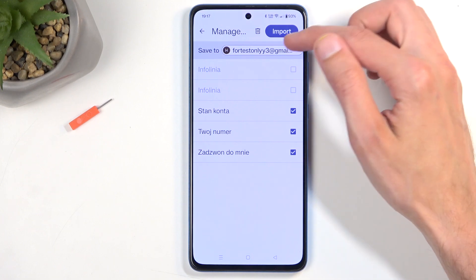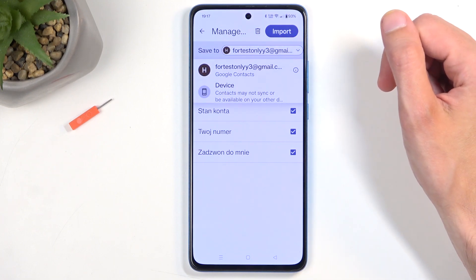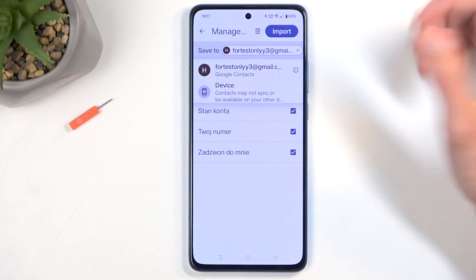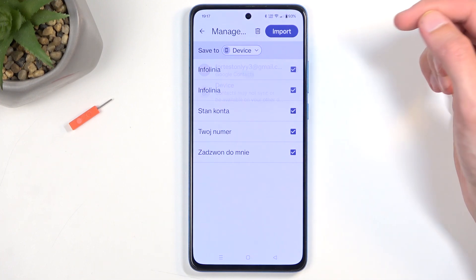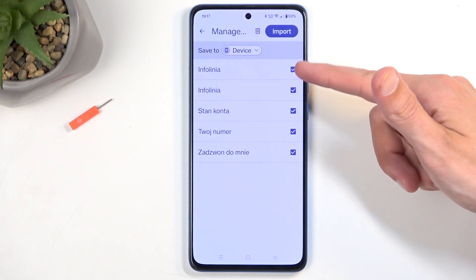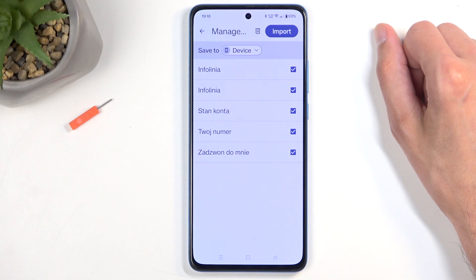If you click this drop-down menu, you can choose to change the import location — for instance, to the device. If you do so, all the contacts now become selected, as there are no contacts on the device itself.